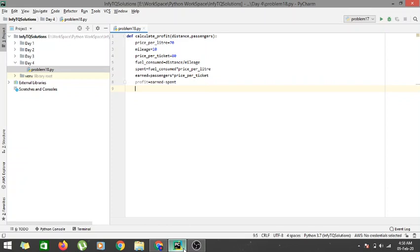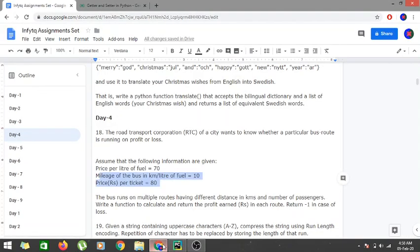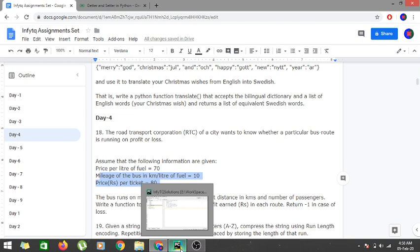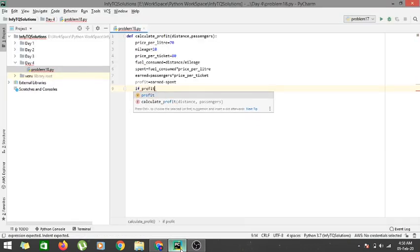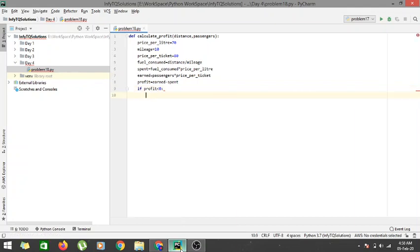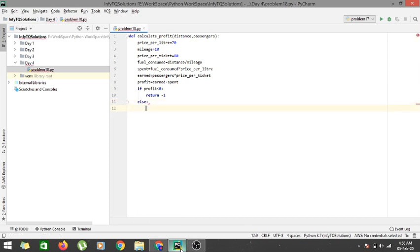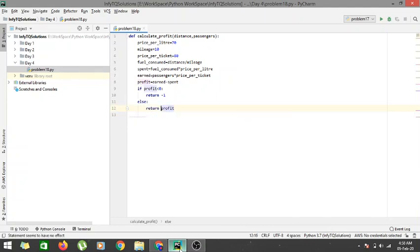If the profit is negative, meaning it is a loss, we return minus one. So if profit is less than zero, we return -1. Otherwise, we return the profit value.